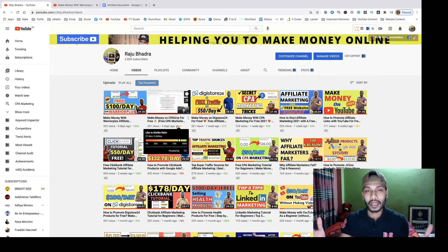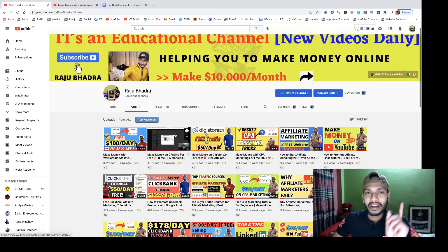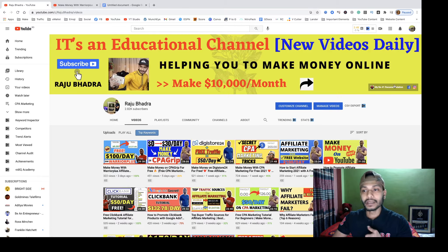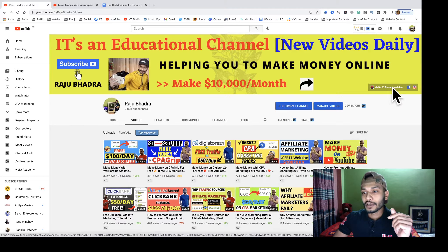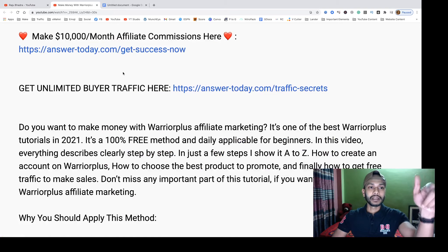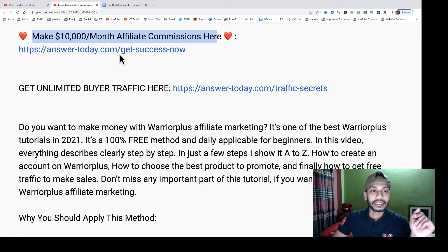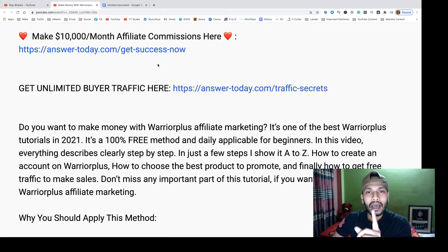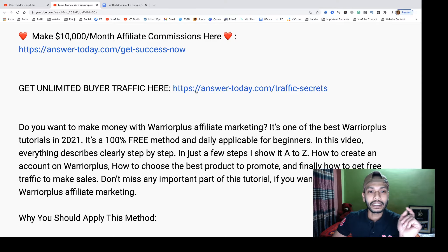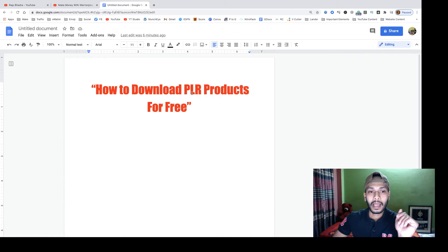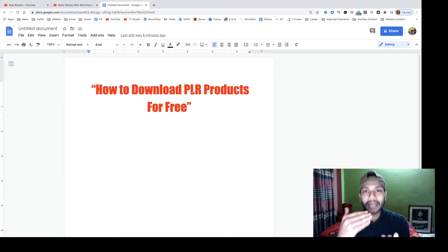If you are interested in affiliate marketing and want to make big money — over $10,000 per month — then check my number one recommendation or my video description. You can see my affiliate commissions there. And if you want to get unlimited buyer traffic, you can get that link there too.